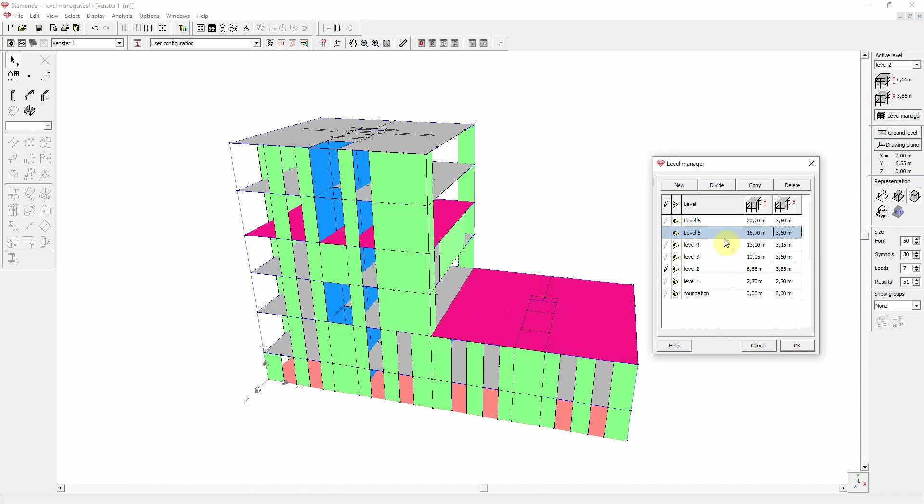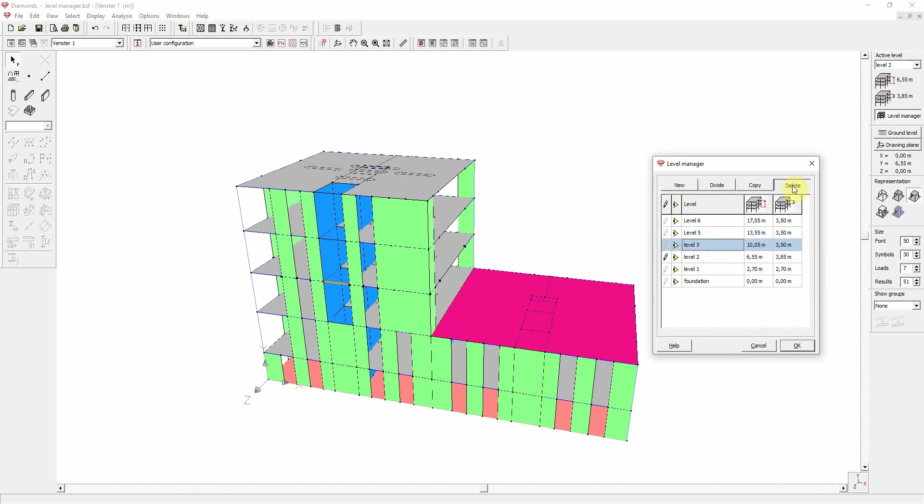And there we have the two additional levels, which are called logically in the software level 5 and 6. You can also delete a level. For example, let's delete level 4. The levels above level 4 will be put down so that they form one structure with the levels below.